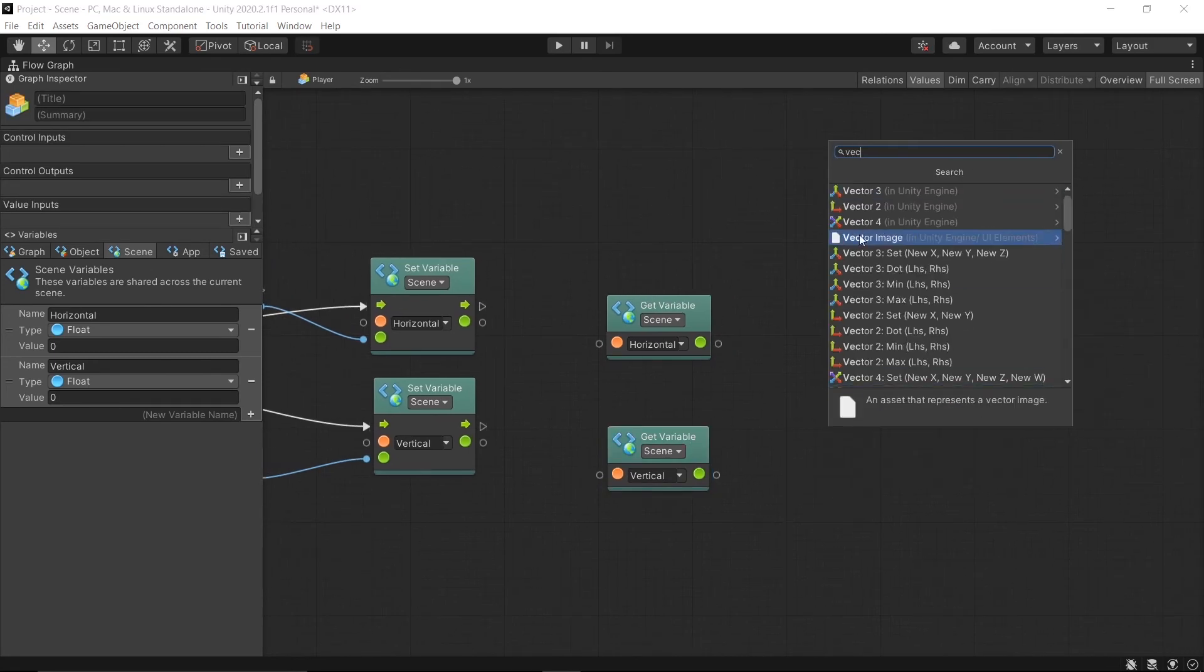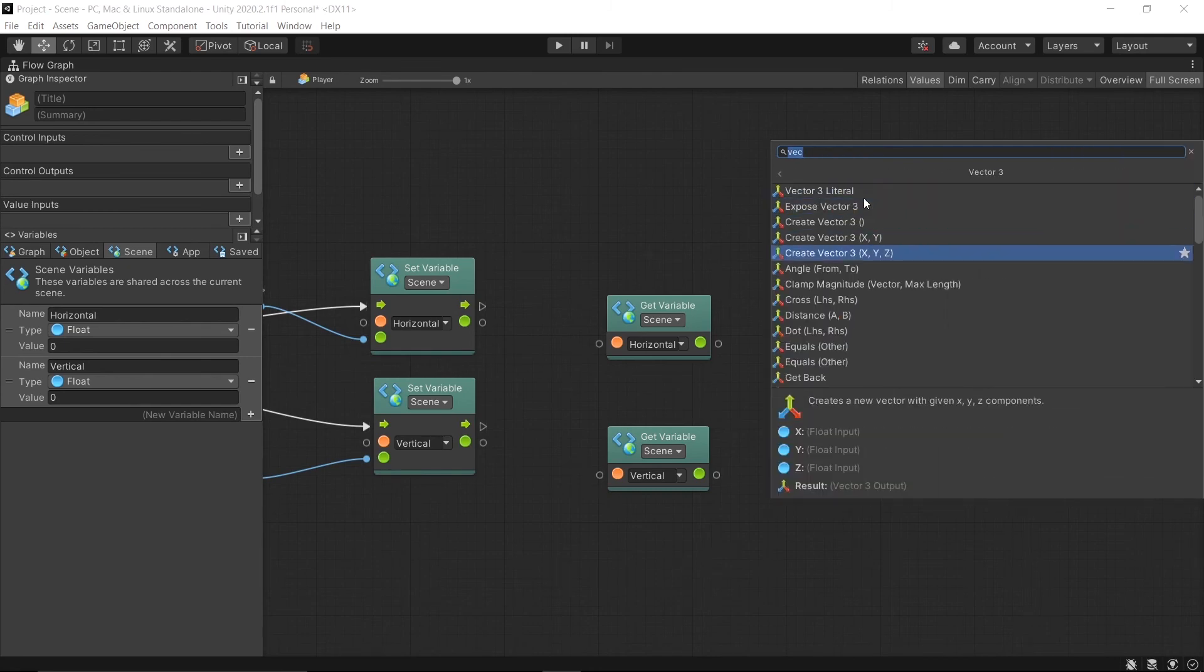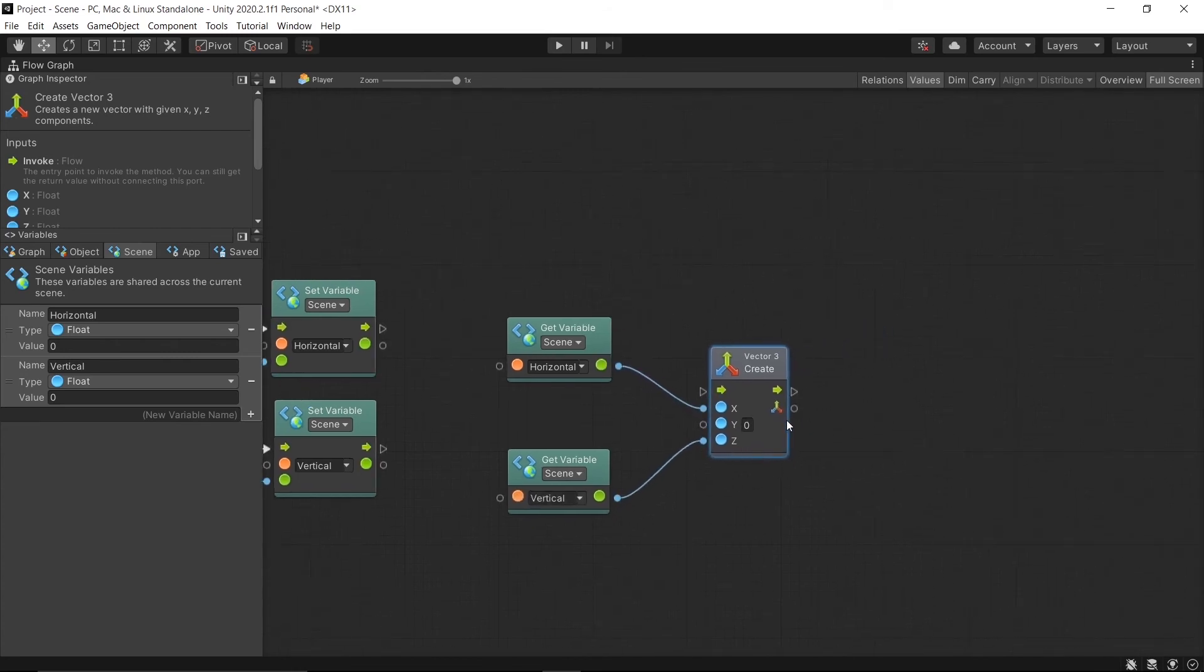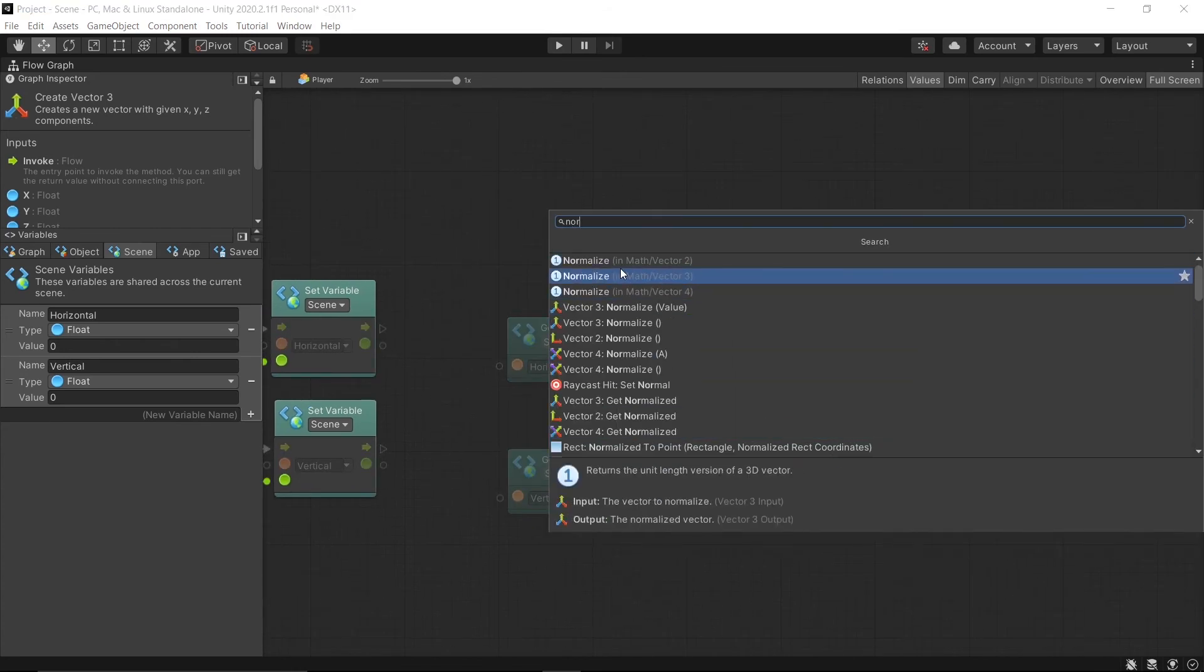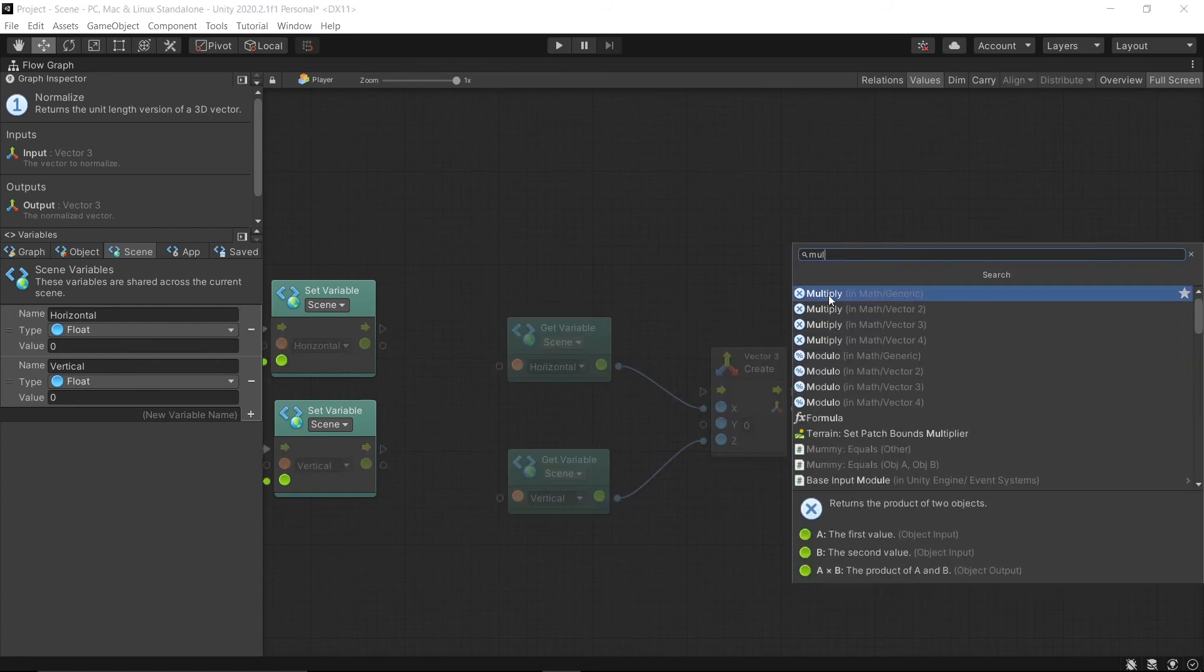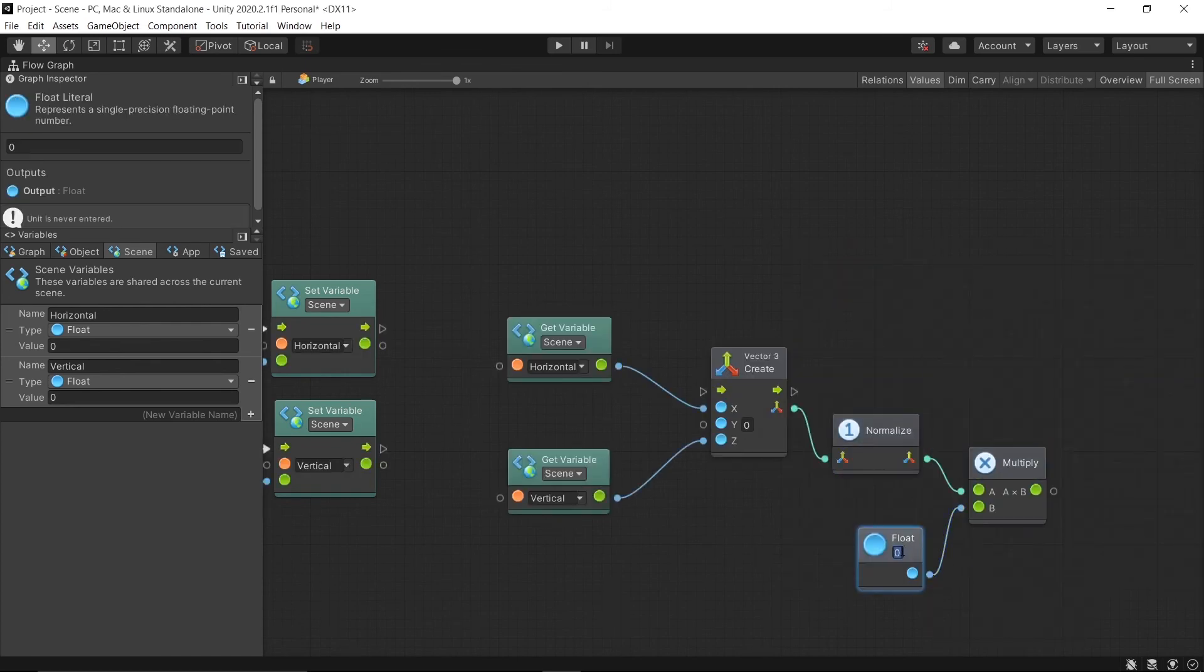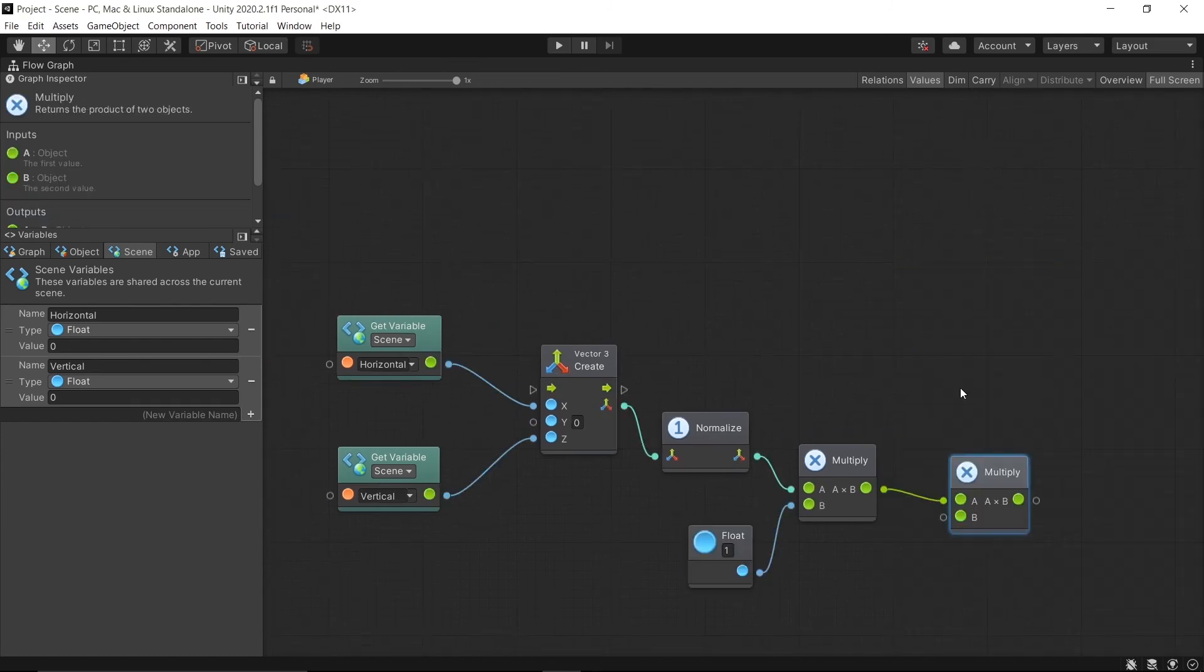Add a unit called Create Vector3 XYZ. Then connect the values from Horizontal to X and Vertical to Z. Set, then normalize and multiply by one. In case if you want to increase the speed, then multiply the value to the B input.